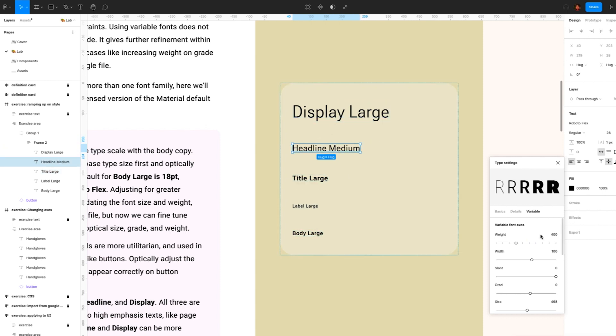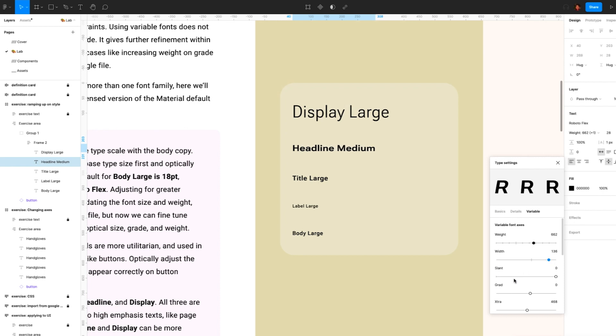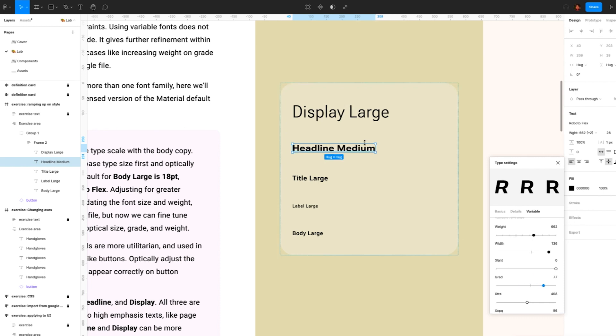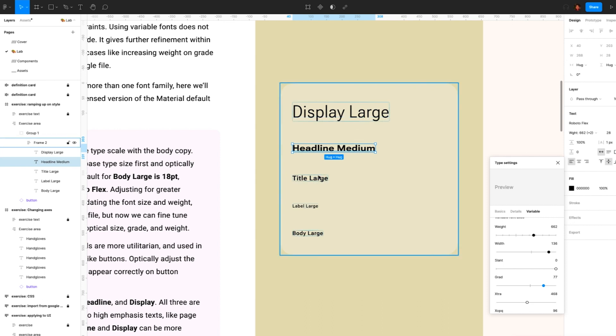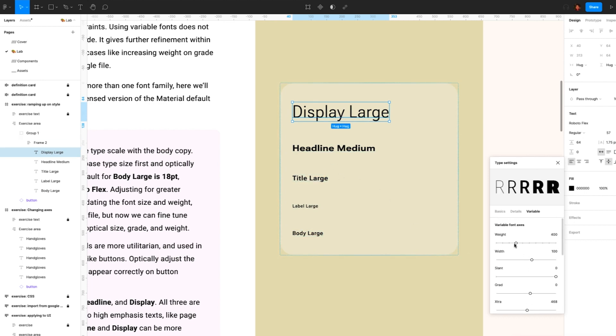And then let's play around with some of our parameters here. I want my headline and my display to be much more bold and really stand out. Title will probably still be amongst body copy, so I'll keep it a little bit more condensed.